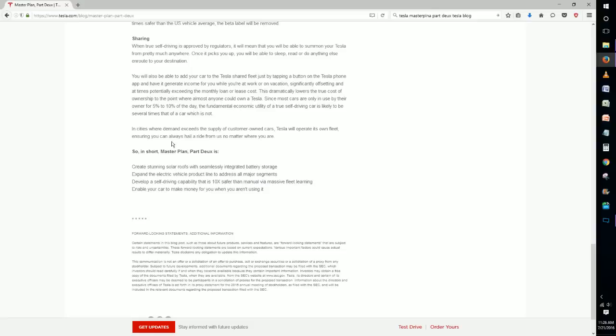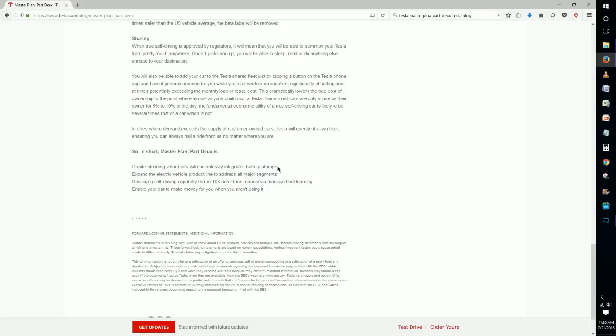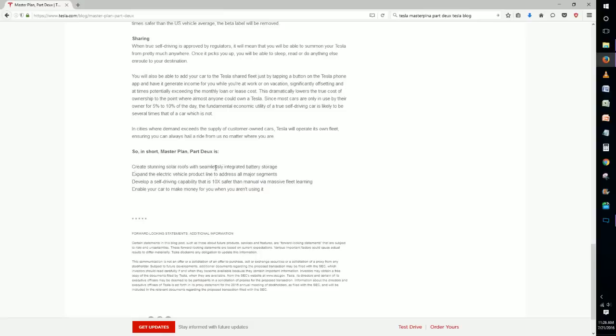So just to do a quick recap, we had creating stunning solar roofs with seamlessly integrated battery storage. This is kind of what I was expecting most from this particular master plan and I'm glad to see that it's in here. And then also expand the electric vehicle product line to address all major segments, so that's like buses, semis, trucks, things such as that. And we're really interested to see how they're able to make these cars effective and efficient without having to compromise for the battery technology.